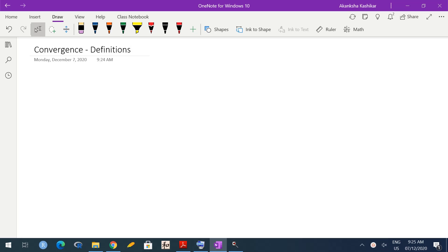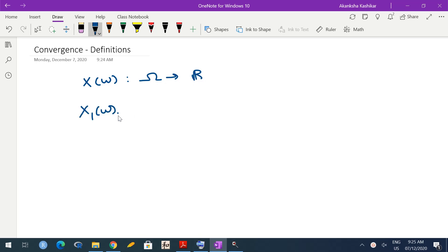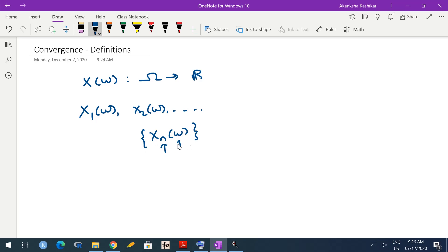In this lecture we'll be defining convergence of a sequence of random variables. First, how a sequence of random variables is different from a sequence of real numbers. When we say something is a random variable, omega comes into picture: x of omega is a function from omega to R. For a sequence of random variables we have x1(ω), x2(ω), and so on, denoted xn(ω). So two things come into picture: n and omega.